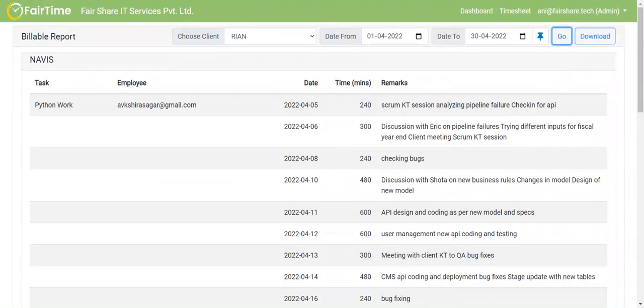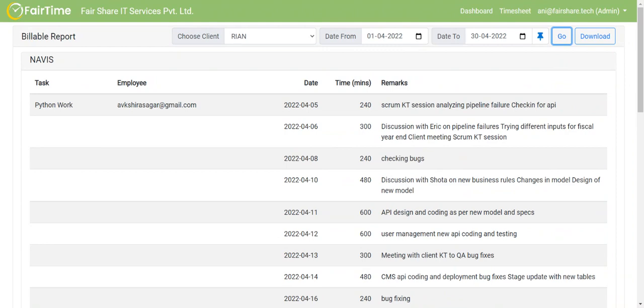So this generates a lot of trust with the clients, that is first thing. And the most important thing is that it becomes very easy for management also to monitor what all is going on. So this is the general setup. And this is how the timesheet application works for FairShare IT Services. Thank you so much.